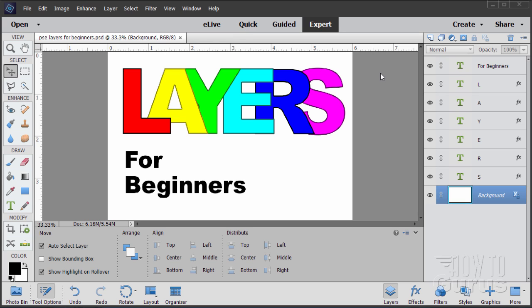I'm George Pearson and in this Photoshop Elements video, I'll be talking about layers for beginners. This video is for people who are brand new to Photoshop Elements, and the reason why I'm doing this is I get these kind of questions. People are very confused about layers when they're first starting out with Photoshop Elements.